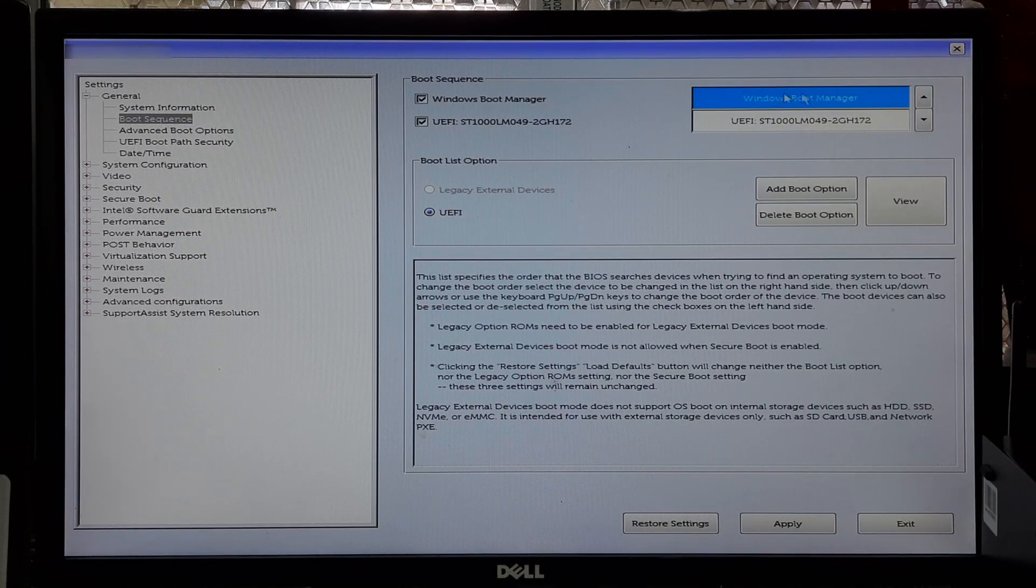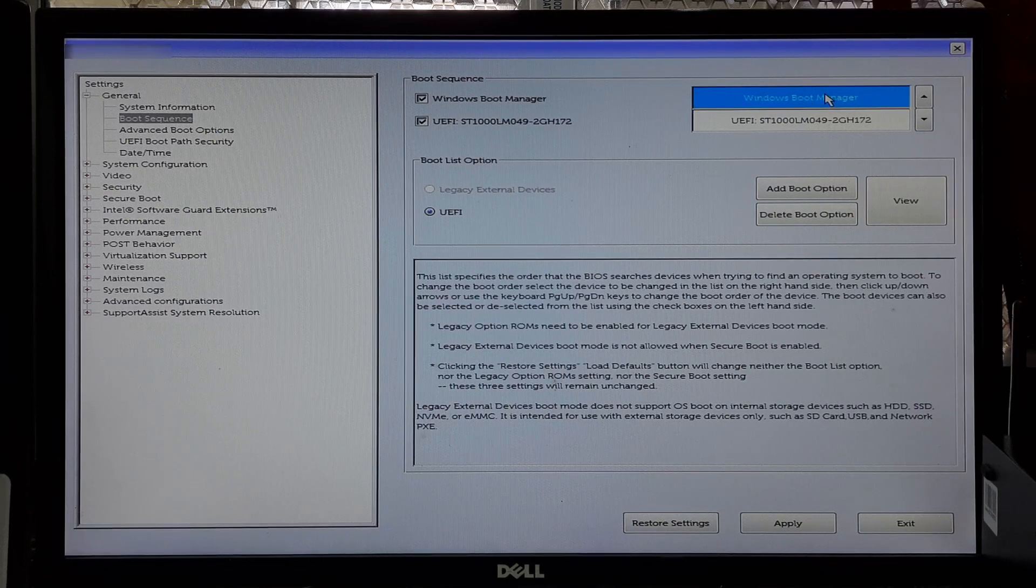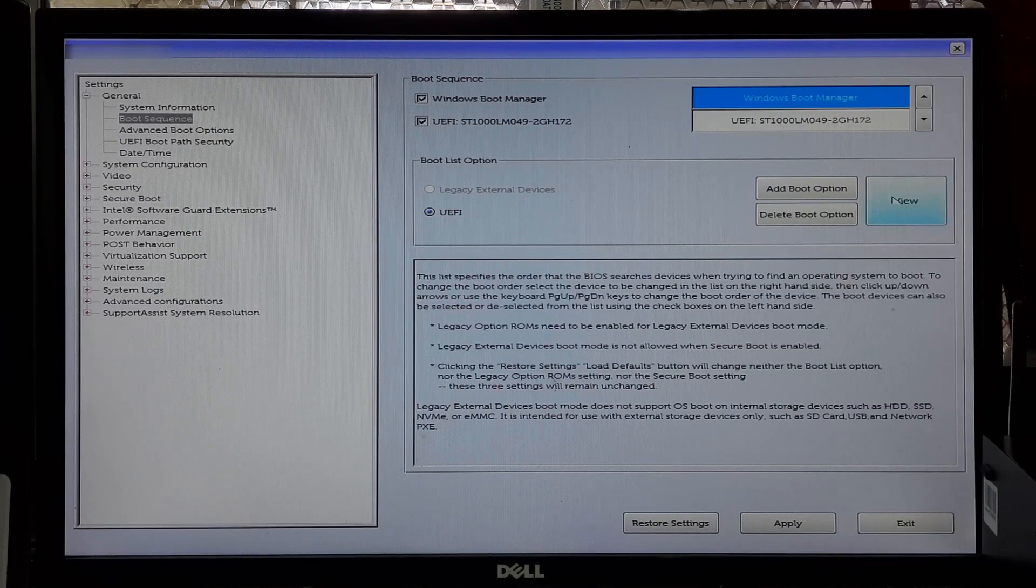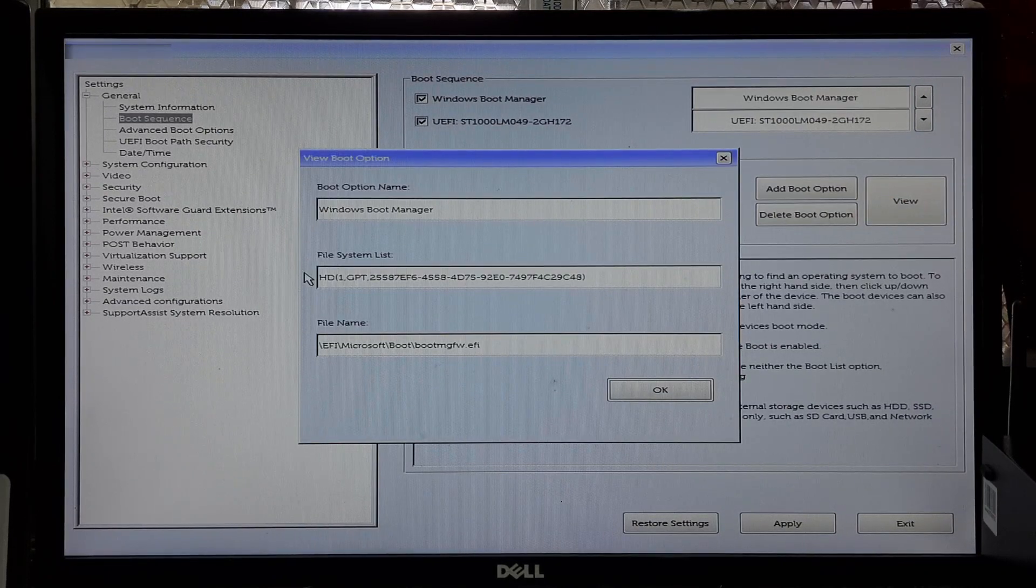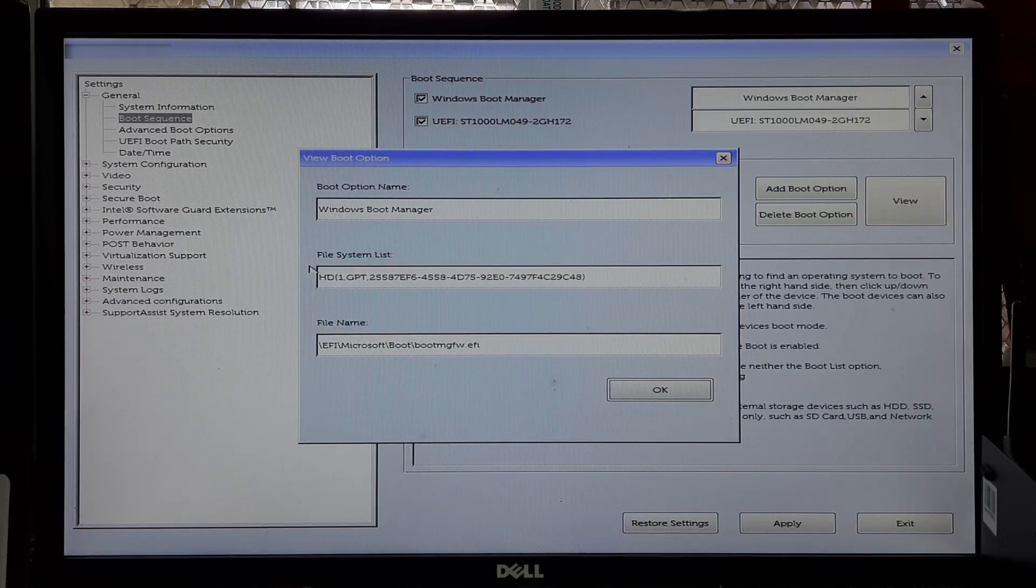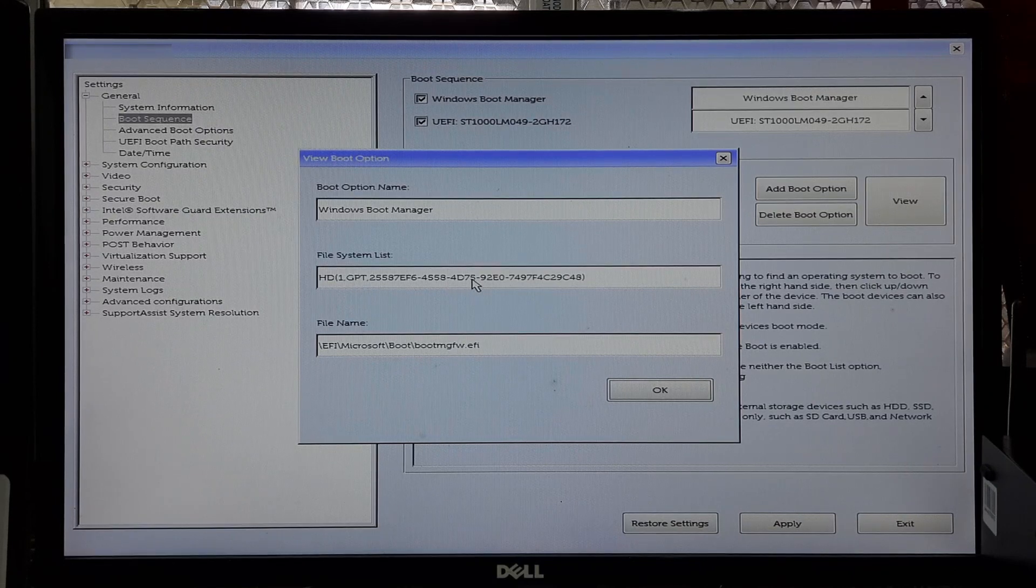Once you have verified the correct boot order, save configuration changes and exit from the BIOS.